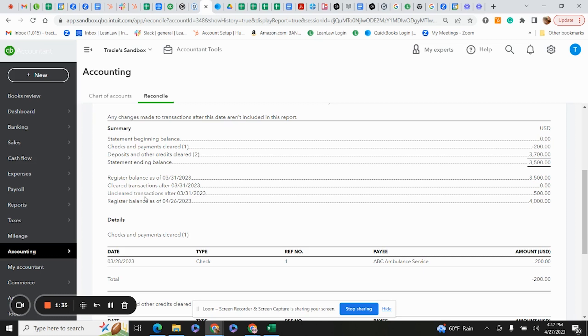It will also show your register balance as of the day that we did this bank reconciliation. The number that we want to match to is our statement ending balance, which is $3,500.